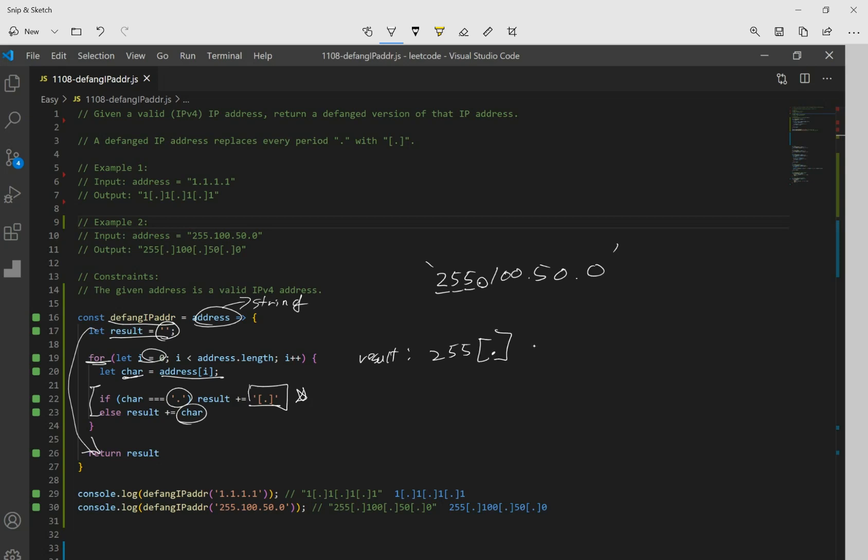So we add a bracket with a period. 100 is not a period, so we add. And this one is a period, so we add this. 50, we add 50. This one is a period, we add a period with brackets. And finally, it's 0, we add 0. And we're done with our loop. After going through our string, we return our result.